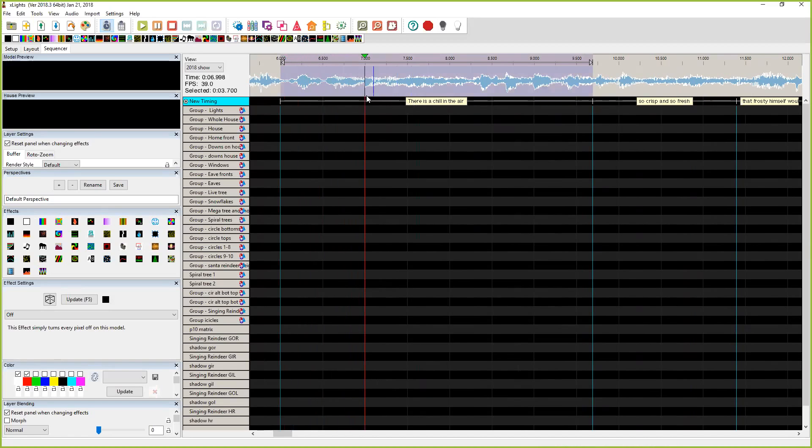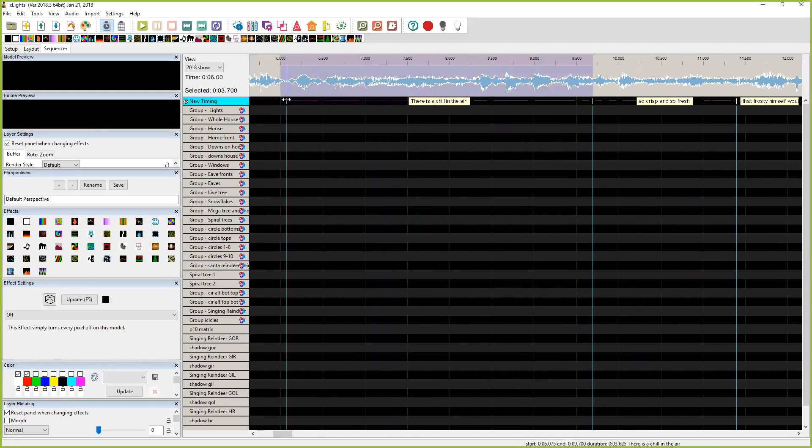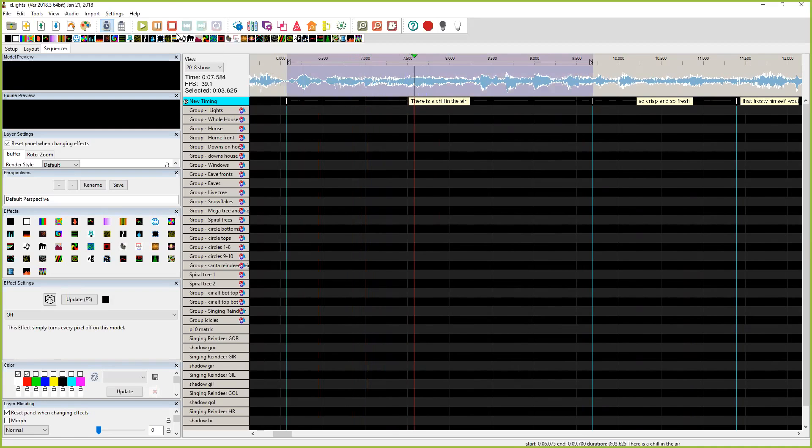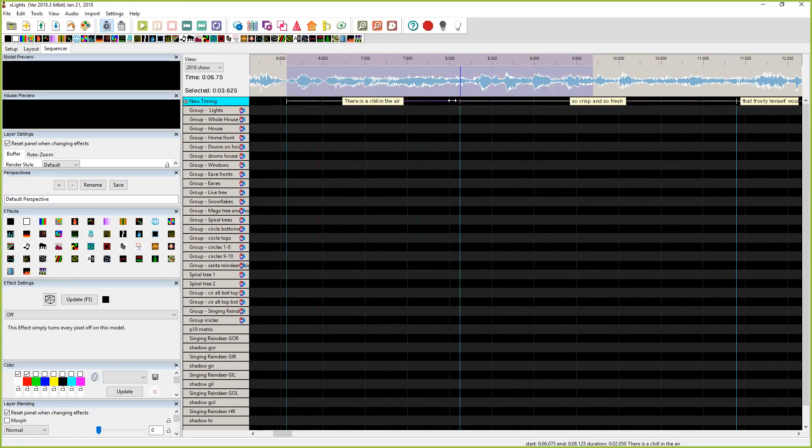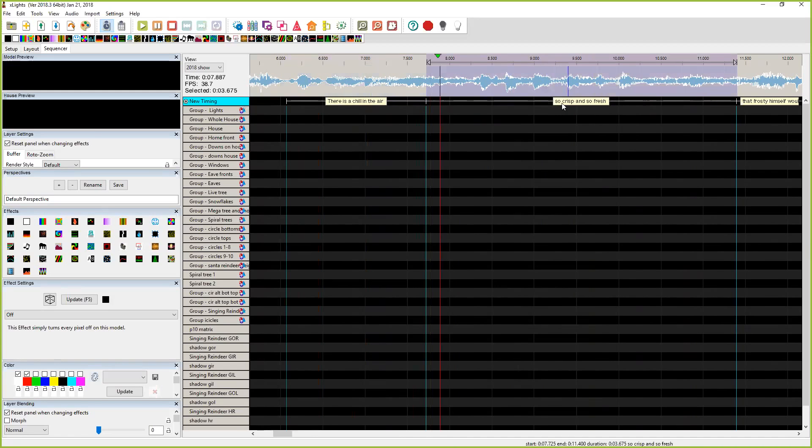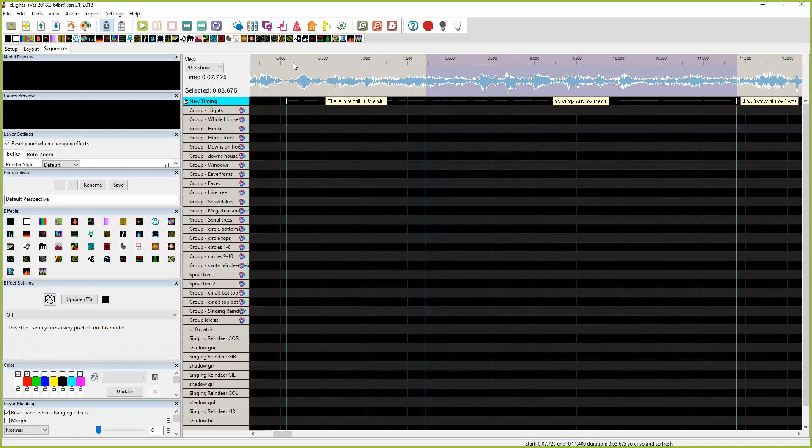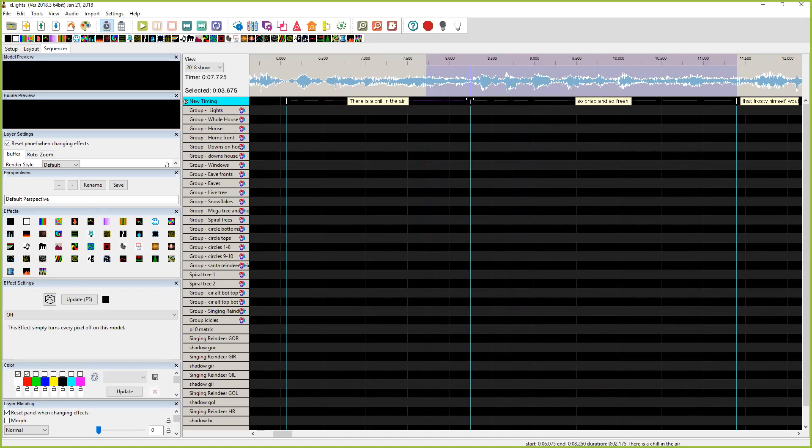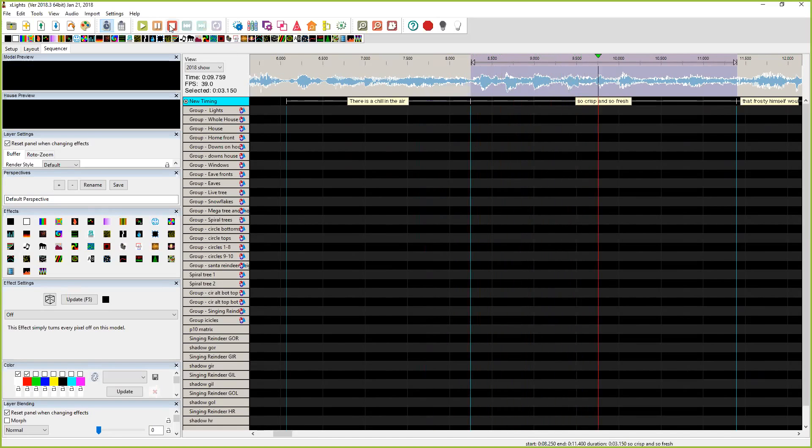Basically you just start. I'll just do the first couple lyrics here. There's a chill in the air, and that's another thing I like about this. There's a chill in the air, and then there's a crisp and so fresh.